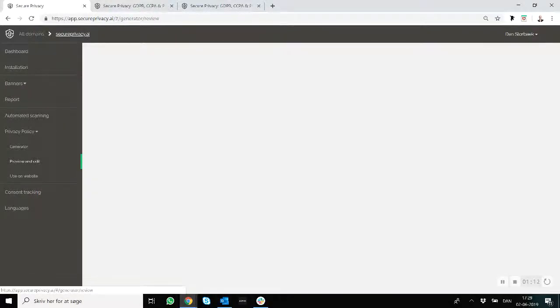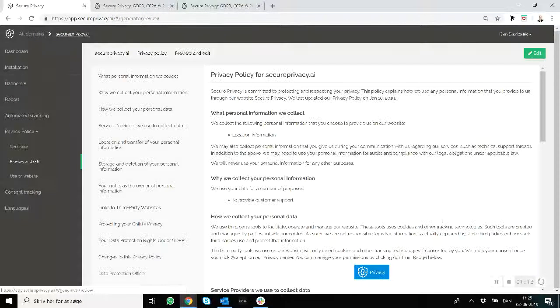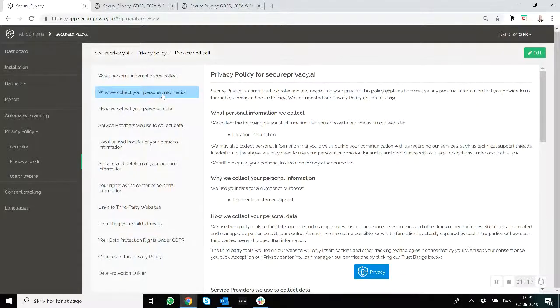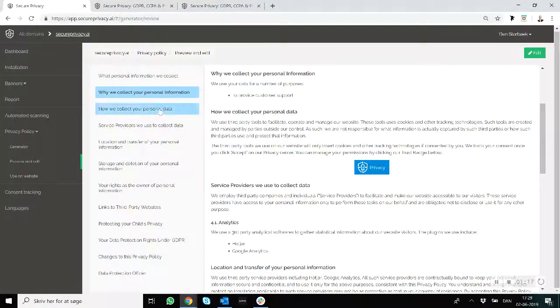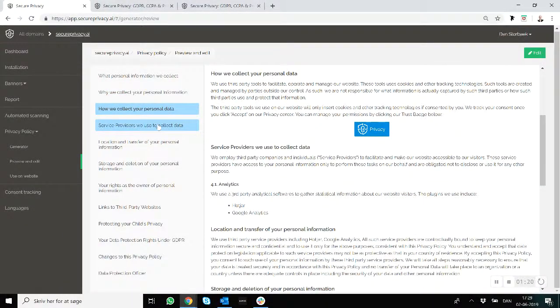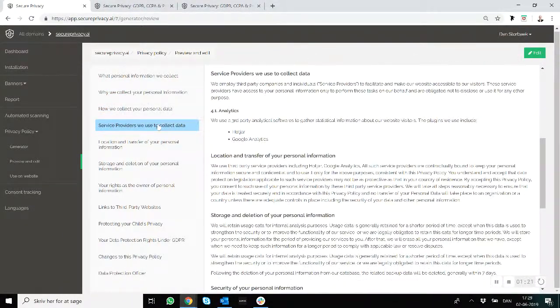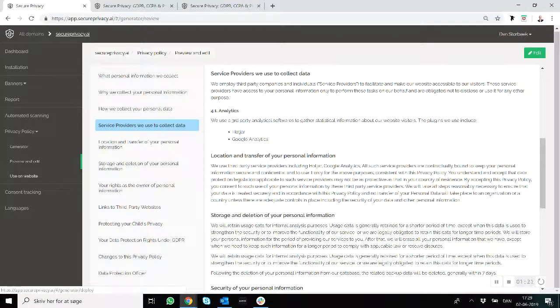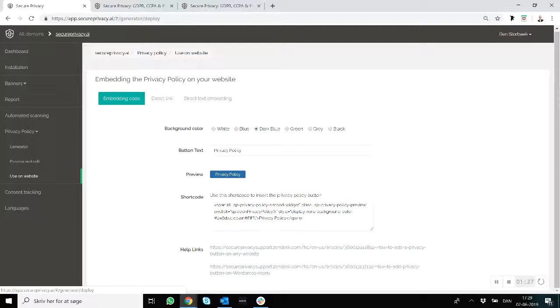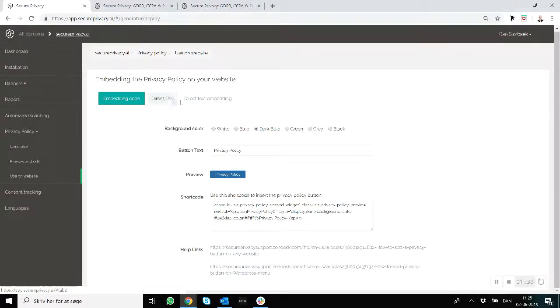See how it looks. This is actually one way it can be displayed on your website as well, in a very beautiful scrollable way. So when you are happy with the result, you click on Use on Website and you have basically three options to embed it.